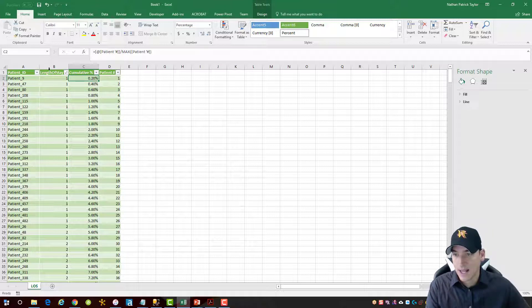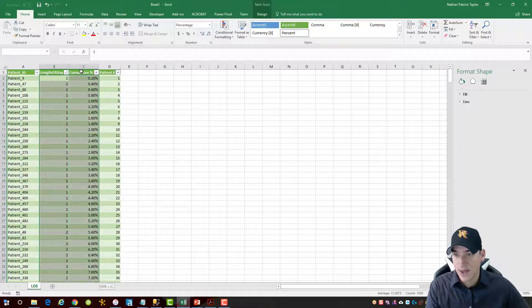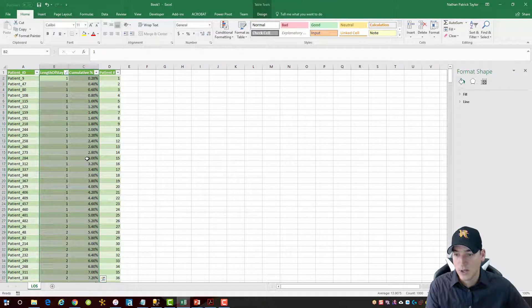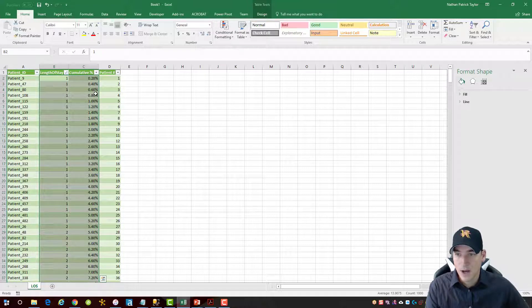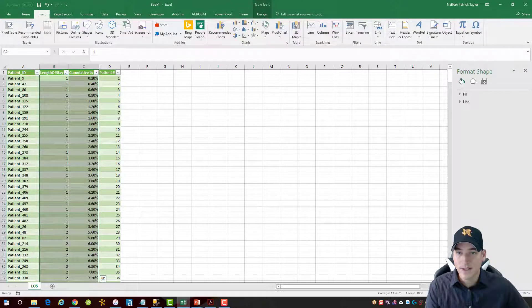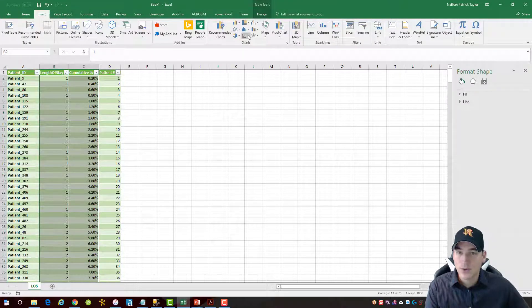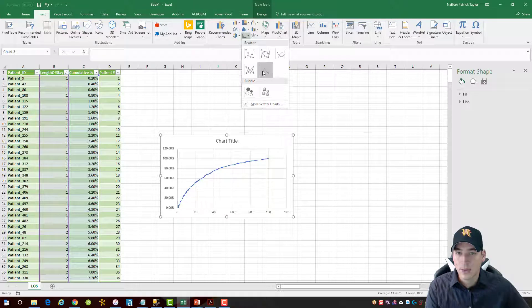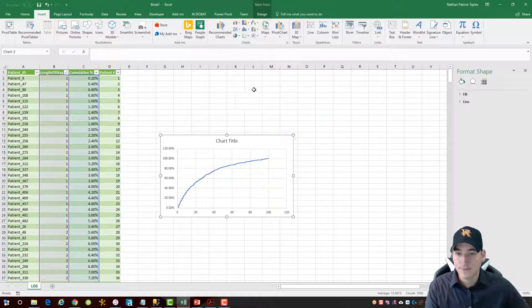So we'll just select using this little down arrow that pops up here, these two fields, these two columns in the data set. We'll go over to the insert menu, and we'll choose insert a scatter plot here with lines.